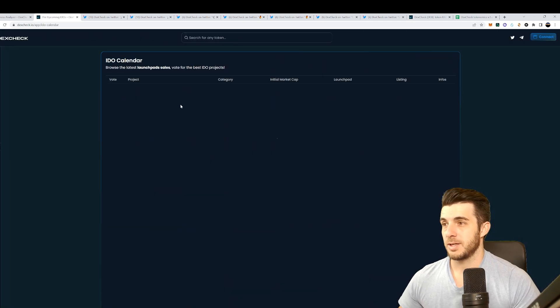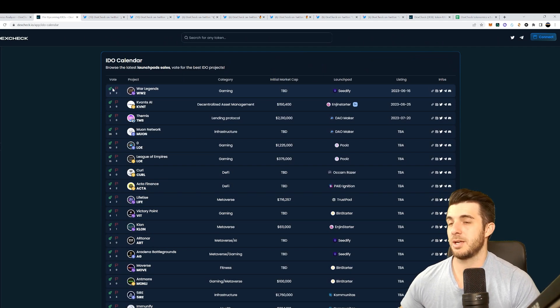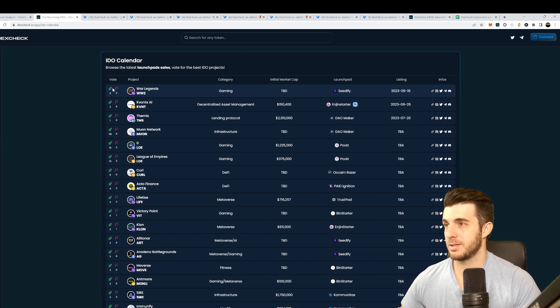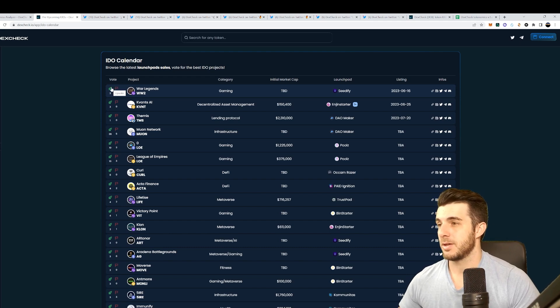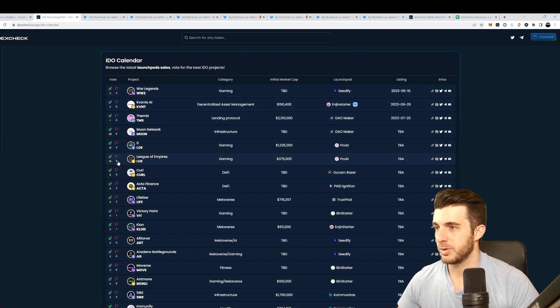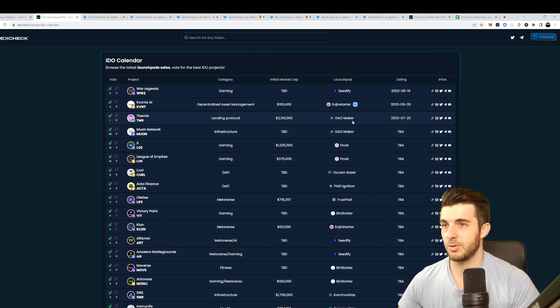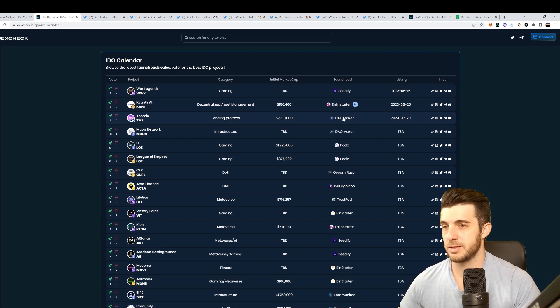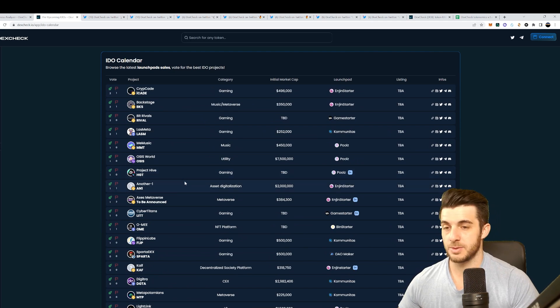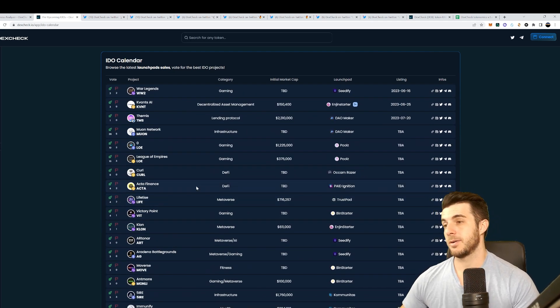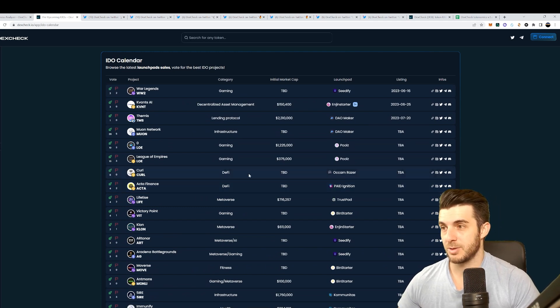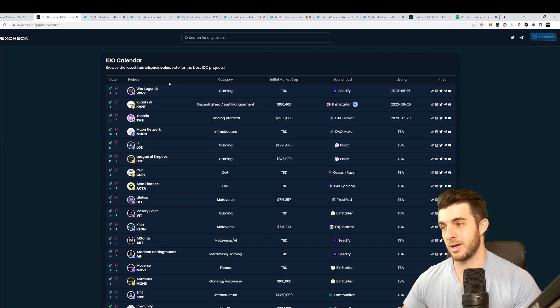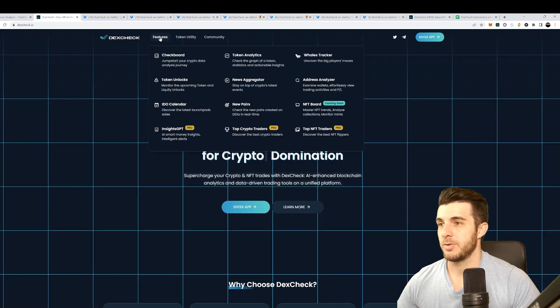The next feature is IDO calendar. This is also really cool, especially when pre-sales become hot again. This is a tool you want to have access to - you need to know and keep track of what pre-sales are coming up and what's hot. Here you can see you can tell kind of what's hot by the upvotes. People upvote whichever one. Like this League of Empires has a decent amount, this one Network has quite a lot of upvotes so that could be one worth looking into. You can see which launchpad it's on as well. DAO Maker is one of the best launchpads so that's probably why it's so hot.